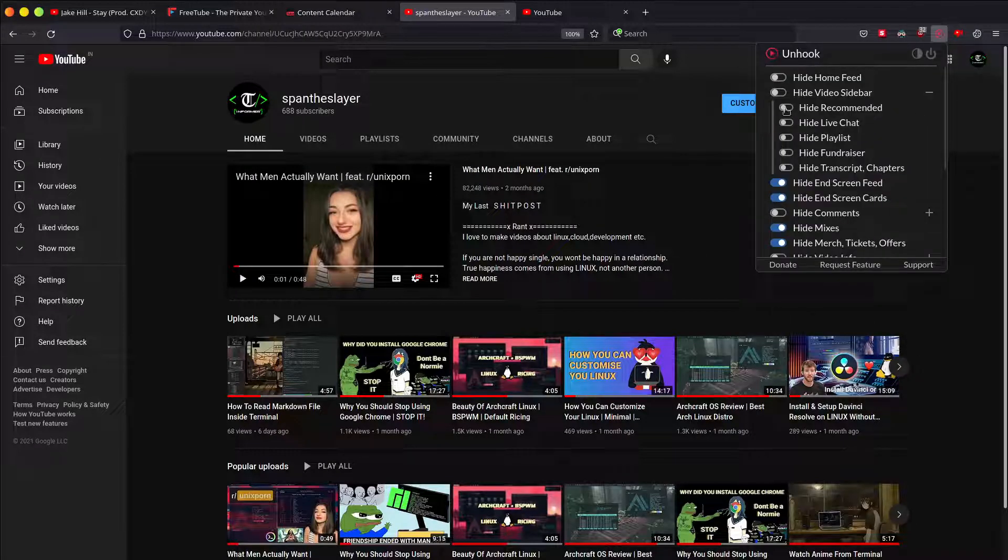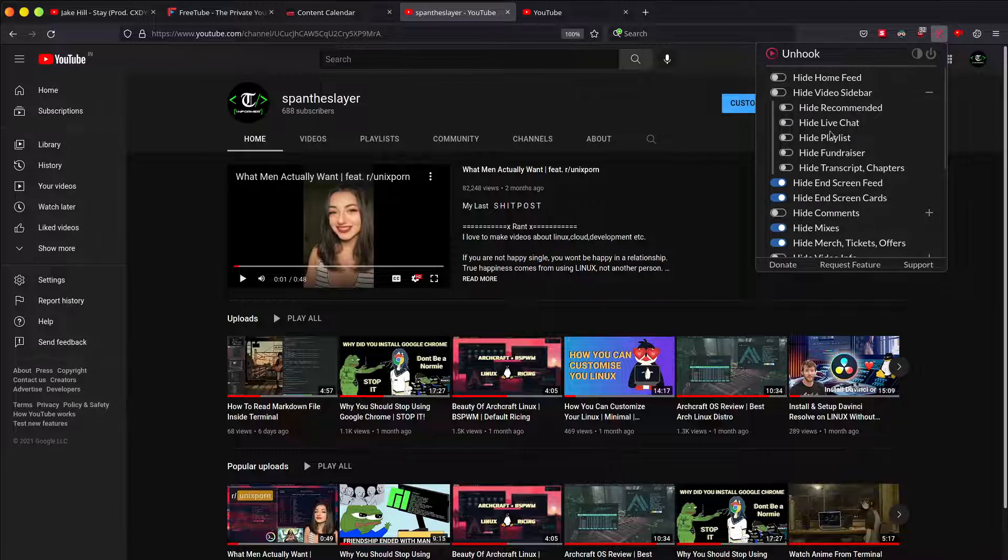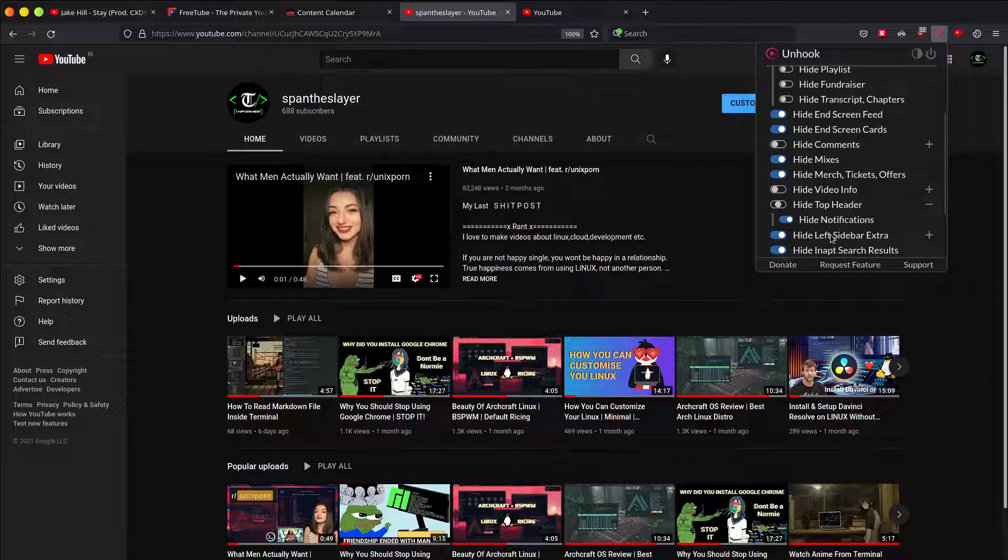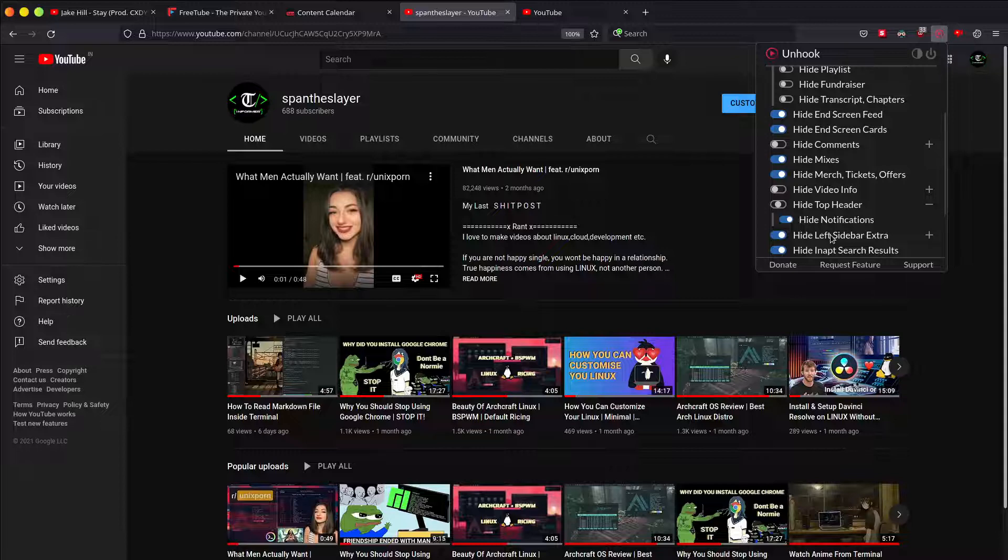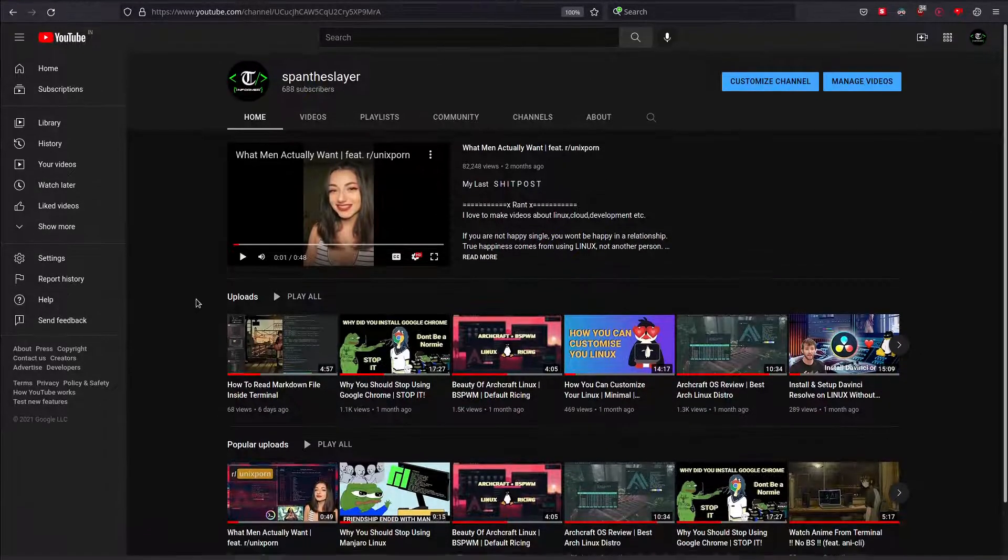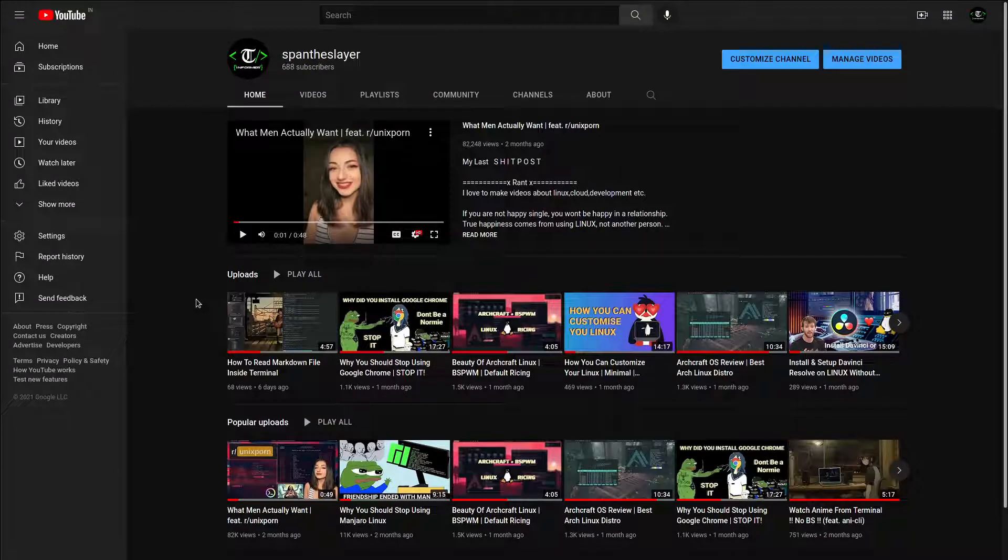For example, I got this unhook application which is an add-on for Firefox. It hides the home feed, sidebar recommendations, live chat, playlists, and all these other things. We try to keep it minimal and to the point as much as possible, but still at the end of the day we end up landing on youtube.com in a browser.